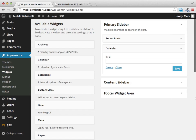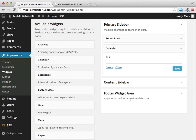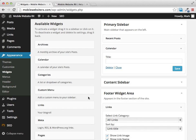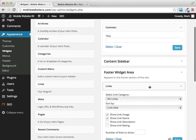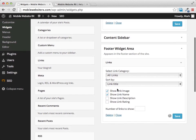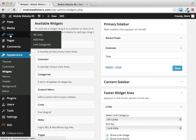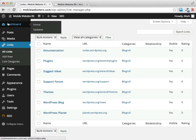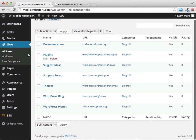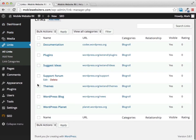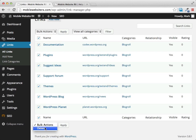This theme has a footer widget area. We could add our links down there — that will show a list of our blogroll links. Right now the links section in the dashboard just has the standard links WordPress comes with, but we could replace those with links to any of our sites.